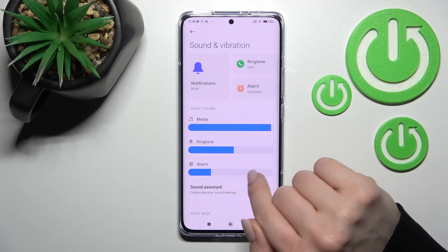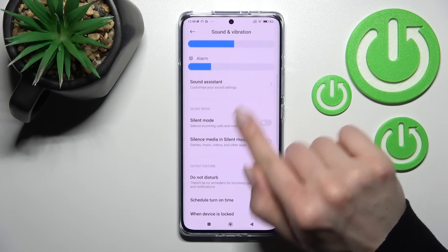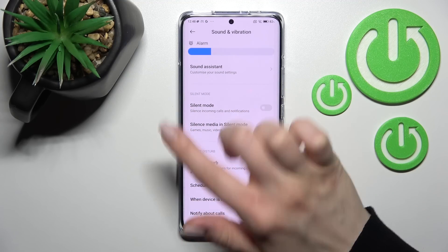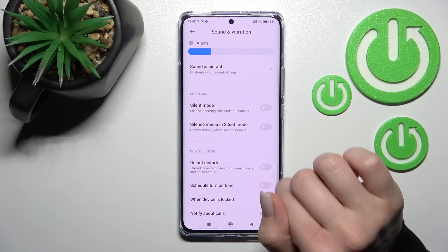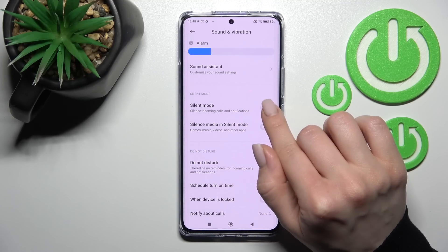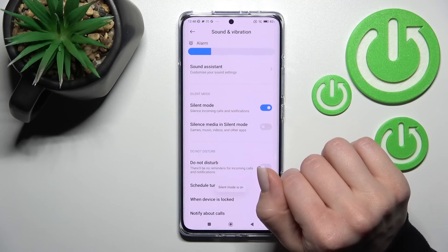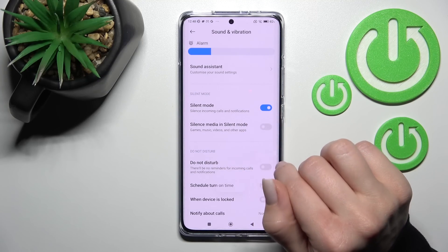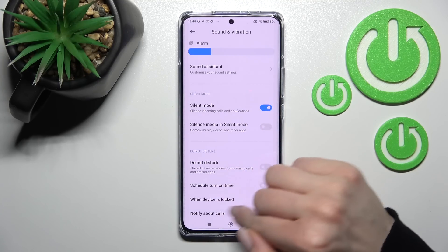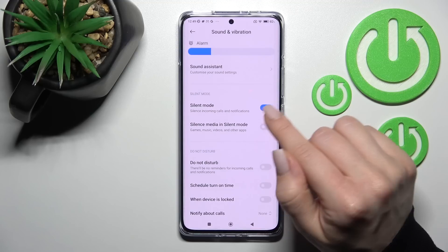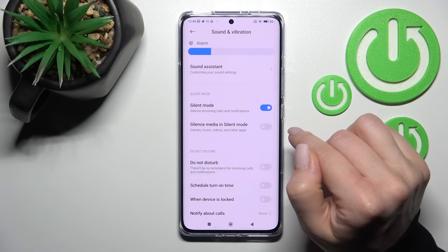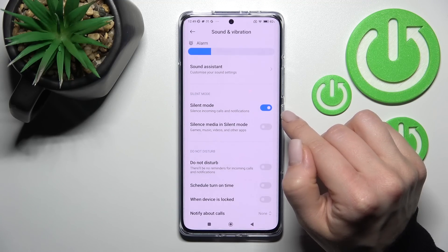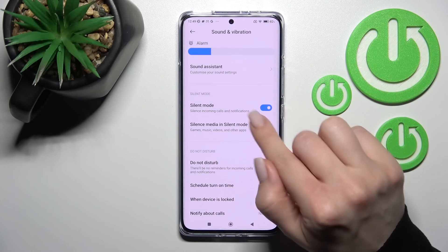After that, scroll down a bit more and you'll see the Silent Mode section. To activate silent mode, click once on the switcher, and you can see the message that silent mode is activated.